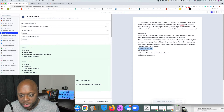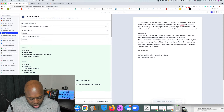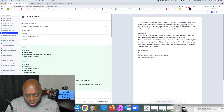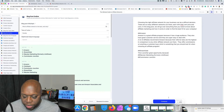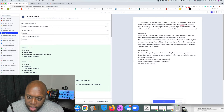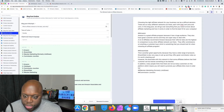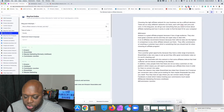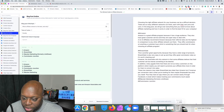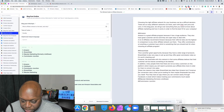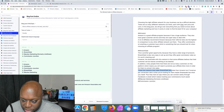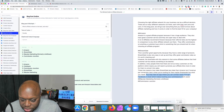Next is ShareASale. I'll say 'This is another great opportunity because' and let Conversion.ai figure out the rest. It outputs: 'We have a wide range of products. ShareASale is also very easy to set up and they offer great commission rates — it's totally worth checking out. However, the downside is that customer service leaves something to be desired, and there are not as many customers on this platform, which means you need to promote your affiliate links more.'